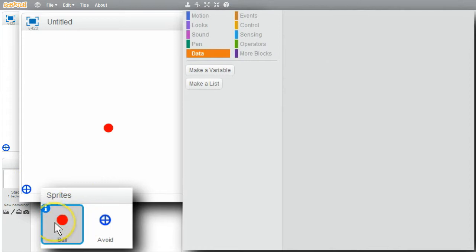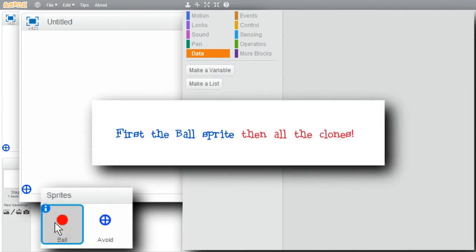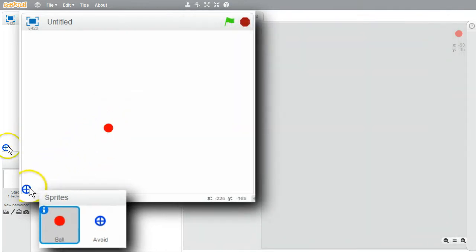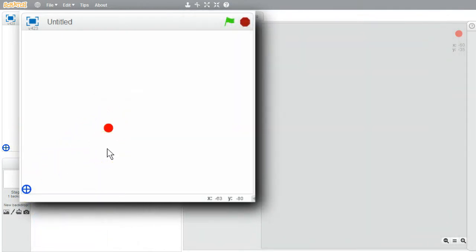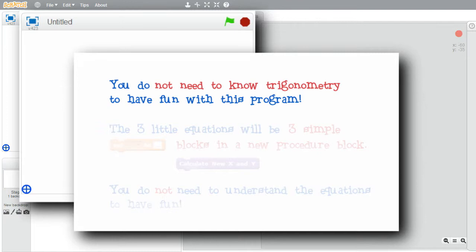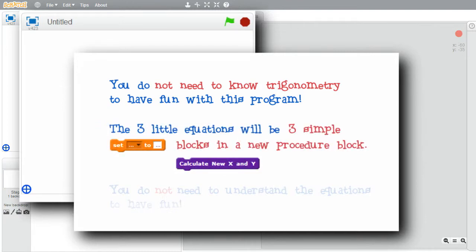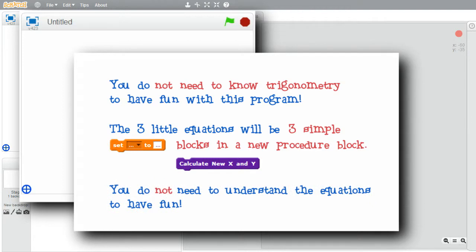Now for the script for the ball sprite. First I'll get it to work for one sprite, then I'll change it to work for many clones. I want the ball sprite to move away from the Avoid sprite but not let it move too far from its location. This will use some trigonometry, but you do not need to understand trig to have fun with this program. I'll put the three little equations into a procedure block, so we can focus on everything else. Just leave that procedure block alone.